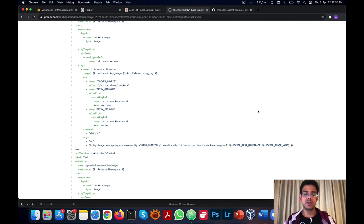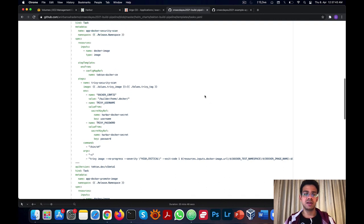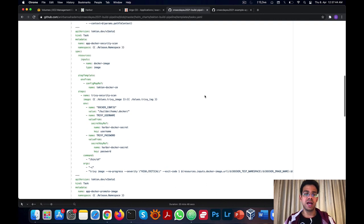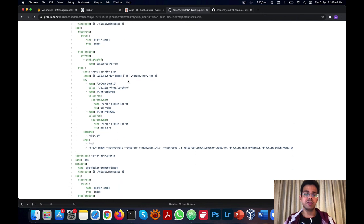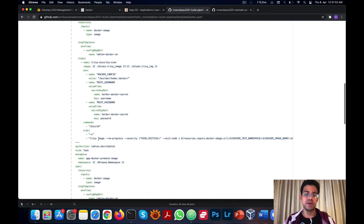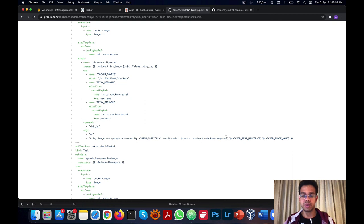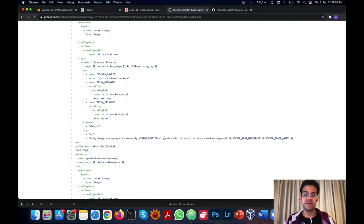If you're curious as to what we did for the security scan step, just go to the tasks manifest file in the Tekton build pipeline helm chart, go to the app docker security scan task, and there you'll be able to see that we used the Trivy docker image and we ran the Trivy command to scan our image from the test repository. We checked for high and critical vulnerabilities and asked the command to fail if it did find such vulnerabilities.